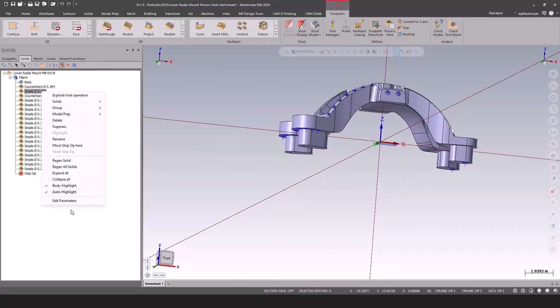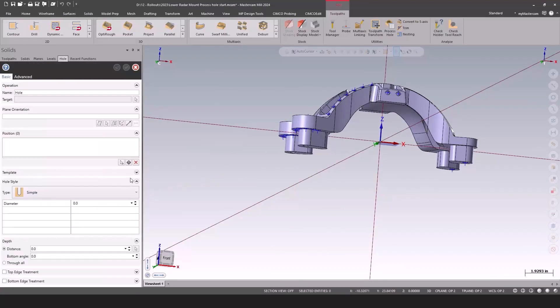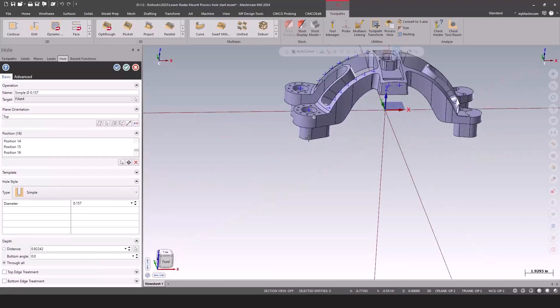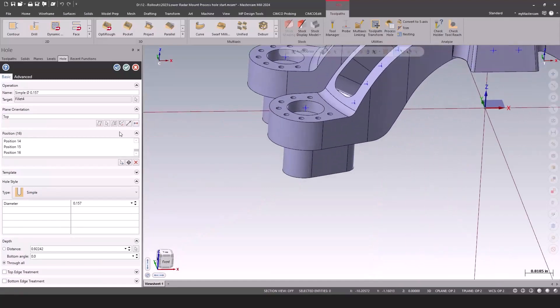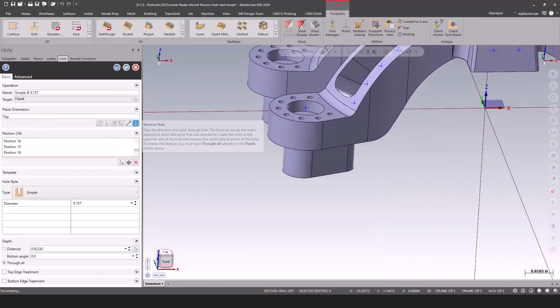You can edit the parameters and do things like flip the direction. One simple click of the button to reverse that hole, and now it's drilling from the top.